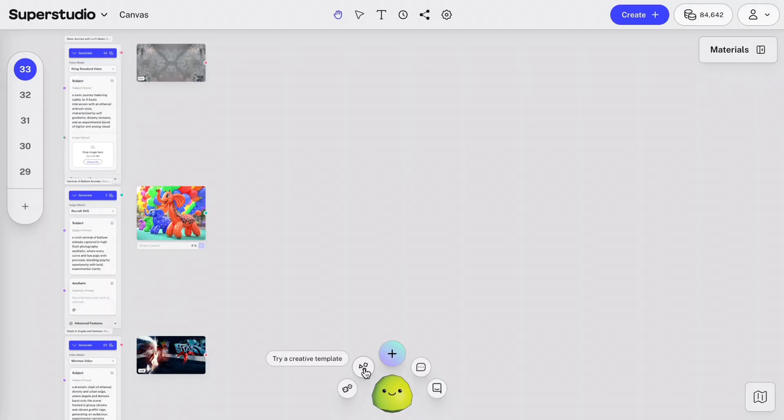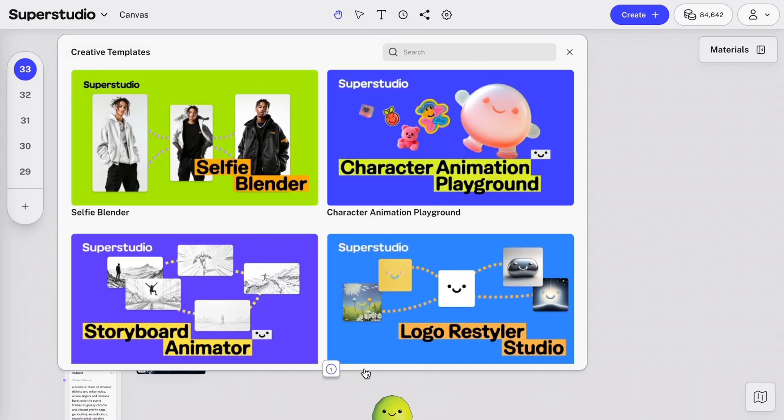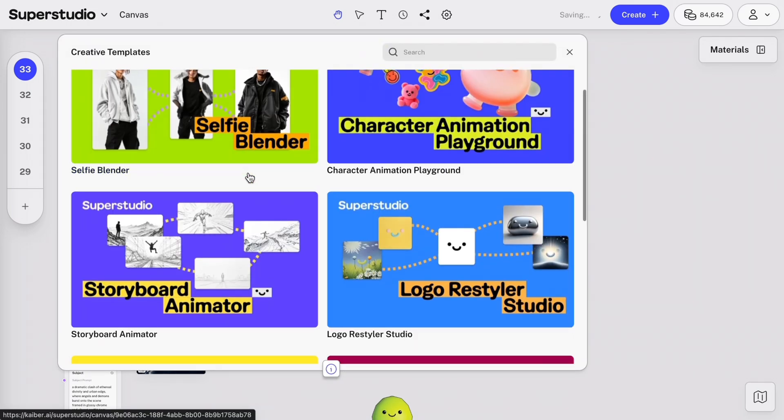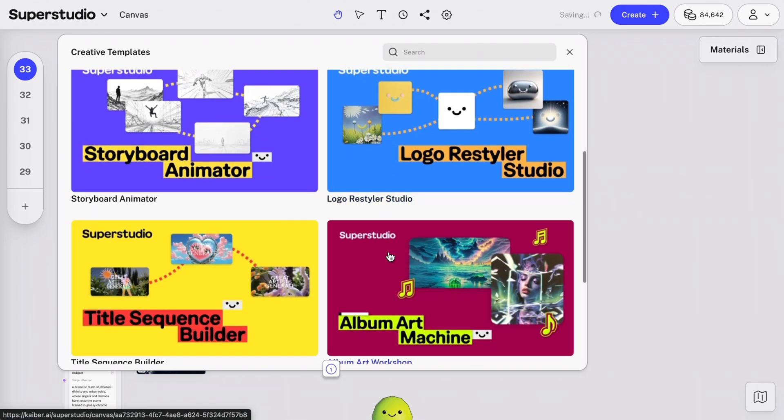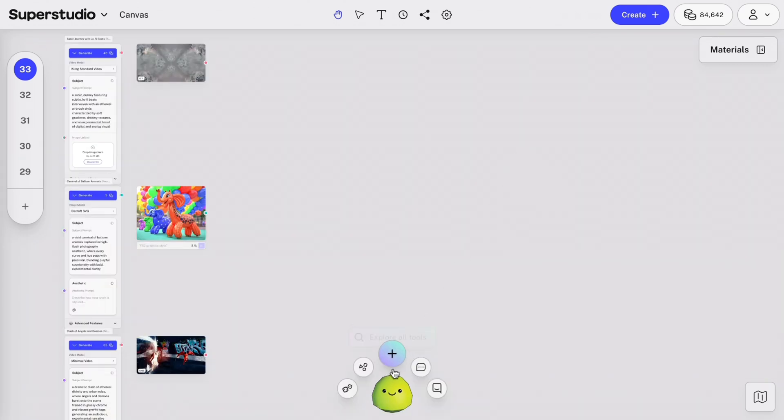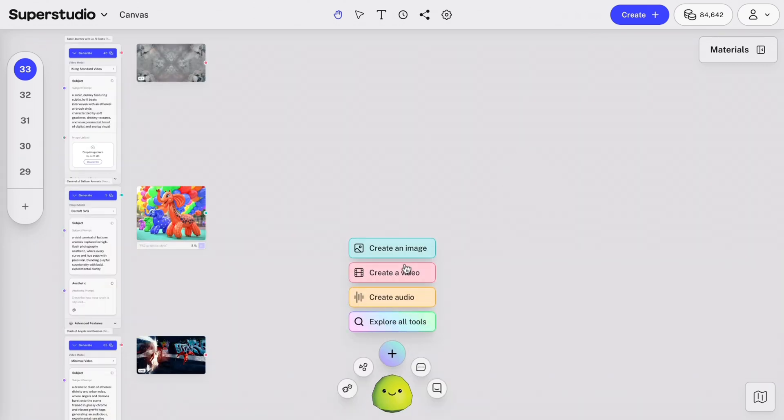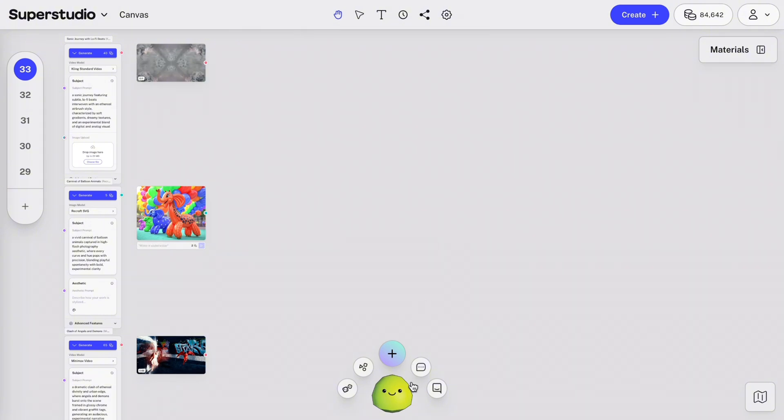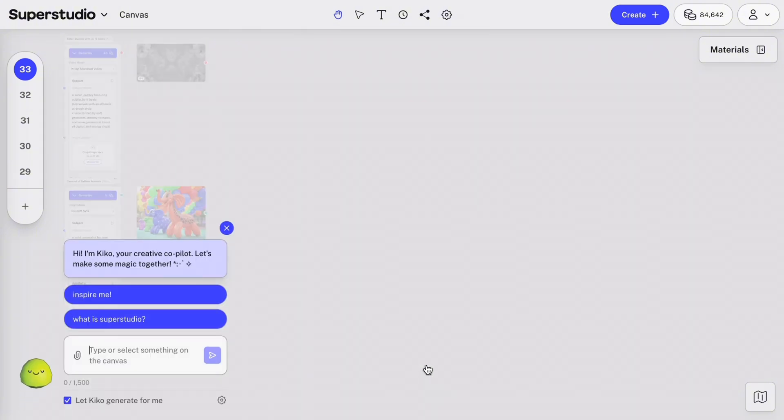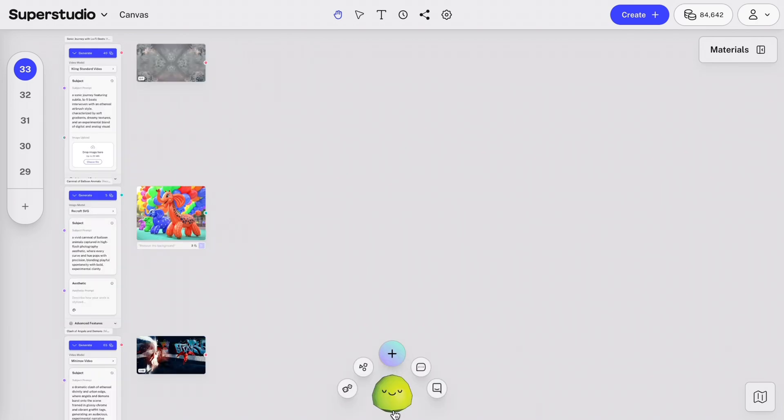Then we have creative templates. Here you can jump into pre-built flows like Selfie Blender or Logo Restyler, and much more. In the middle is the new Create button. Start a new image, video, or audio flow. Then, chat with Kiko. You can get help refining ideas or prompts here. Lastly, if you still need help, you can chat with real humans on our support team too.